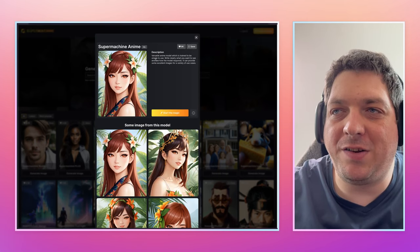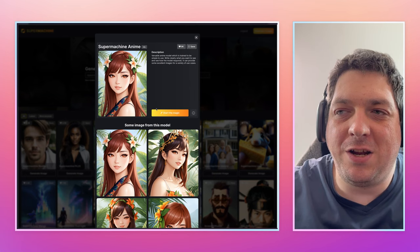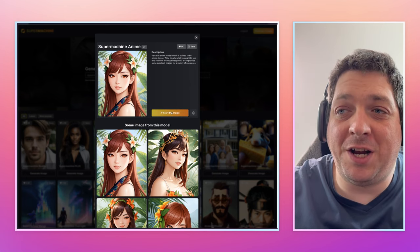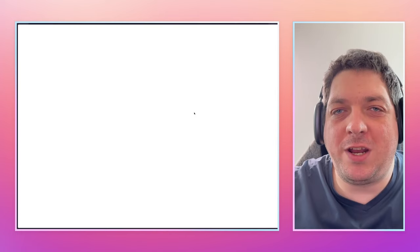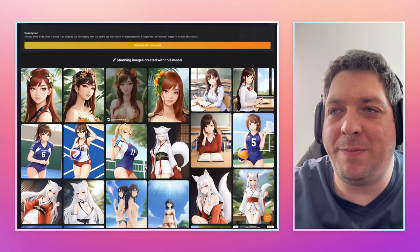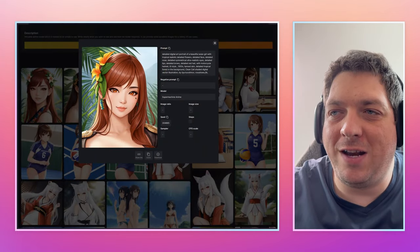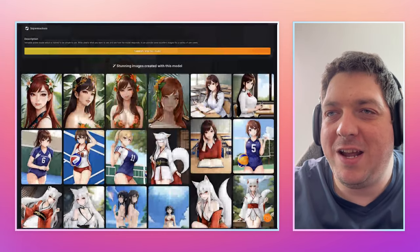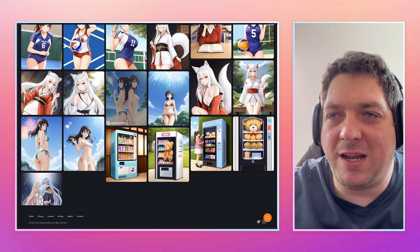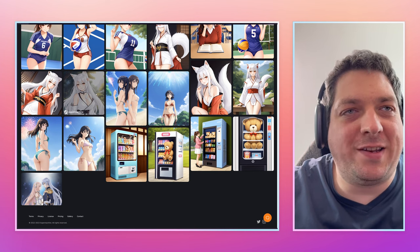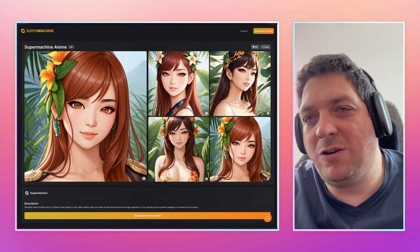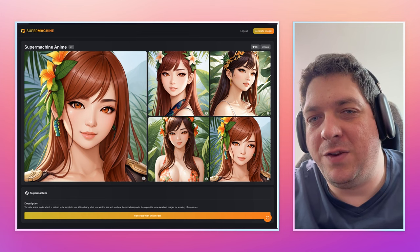You'll see a few of the generations and a brief description. You can either hit 'Start the Magic' to go directly to the generator, or you can hit the information icon to see more information about the model. You can click on individual images and see information about the prompt that was used, the steps, the sampler, and so on.